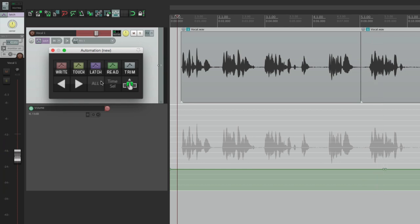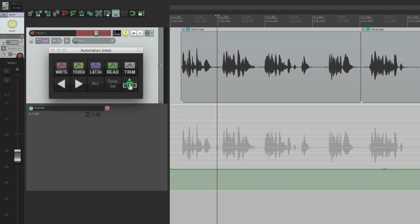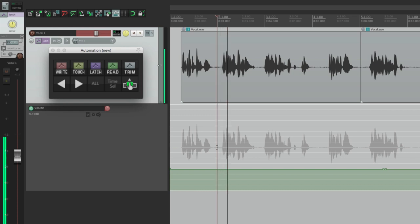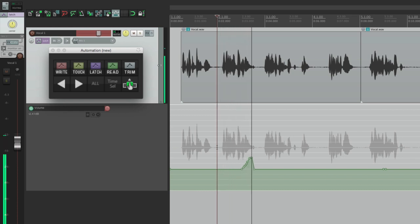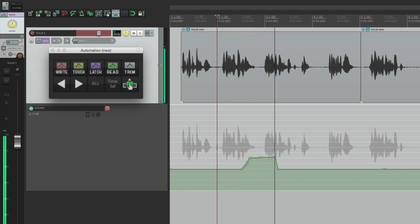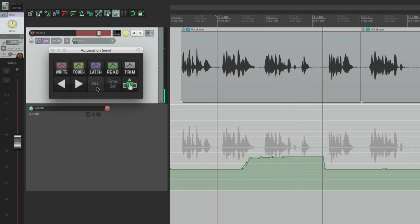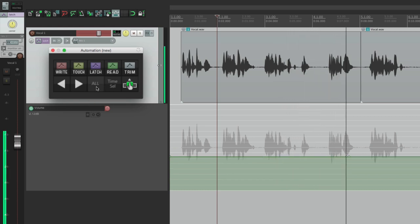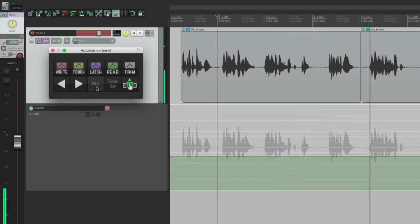It writes that level to the entire envelope. So it's really good for getting a level for a whole track while playing around with it. We can click over here while in latch mode, find a good level for this track — say we'd like it right here — go to this button and it writes it to the entire project.